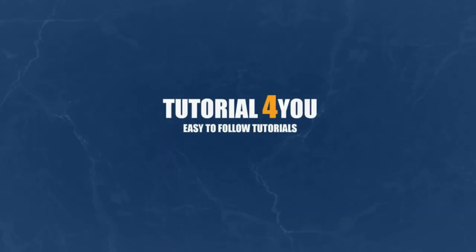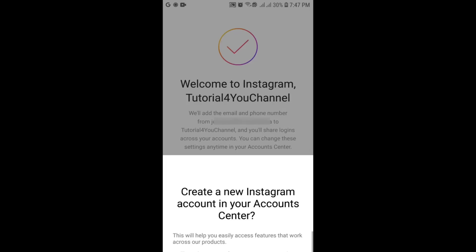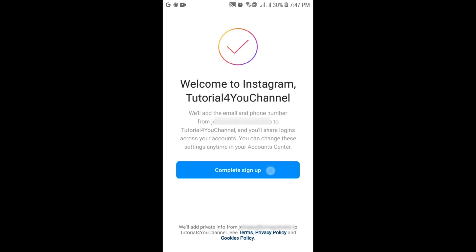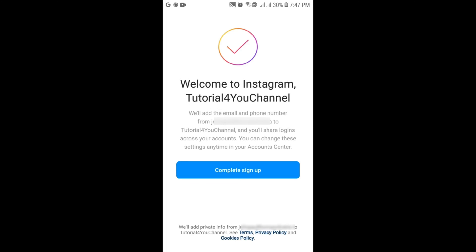Hello and welcome to tutorial4u channel. In this video I will show you how to fix the blank OK box issue when trying to add an Instagram account. Let's get started.